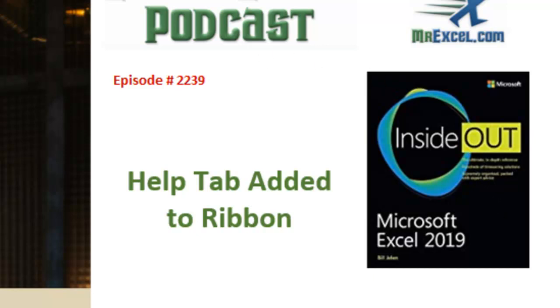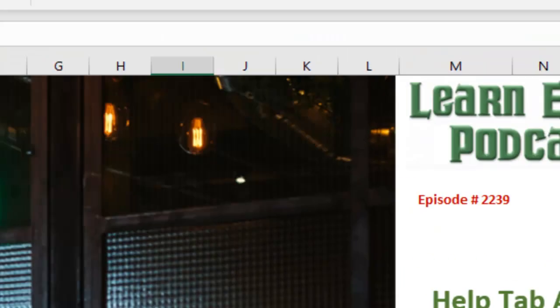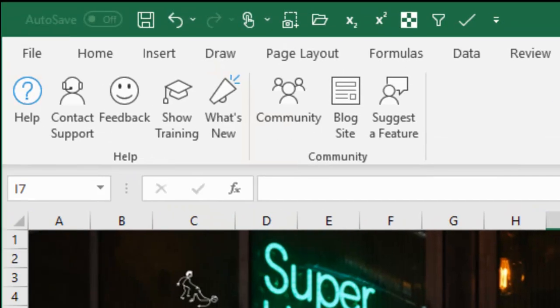Wrap up for today, brand new help screen that appeared with some good stuff. Well, I want to thank you for stopping by, we'll see you next time for another netcast from MrExcel.